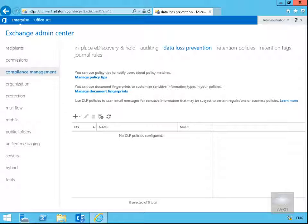In this demonstration we're going to look at data loss prevention policies. The purpose of a DLP policy is to identify confidential or sensitive information in an email. What we can then do is either block that email, allow it to be sent, or notify a user that they have sensitive information and allow the user to decide whether or not to send that information.